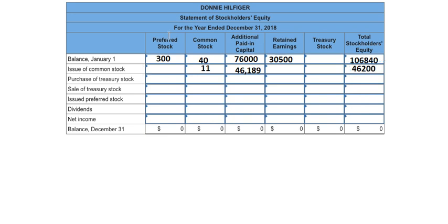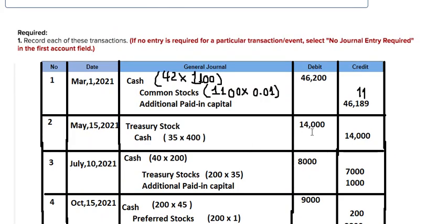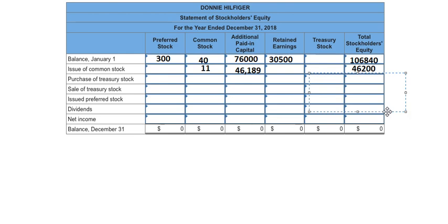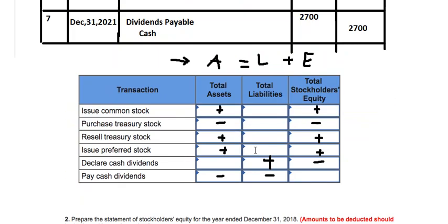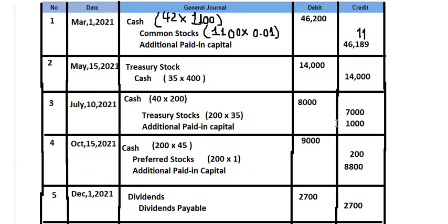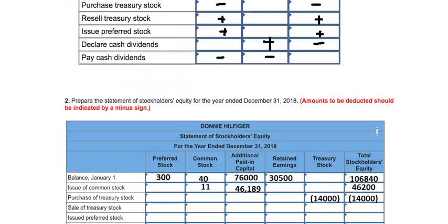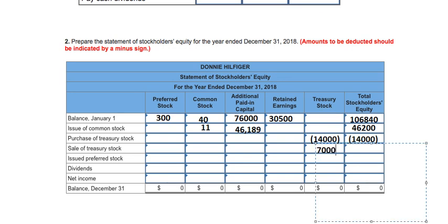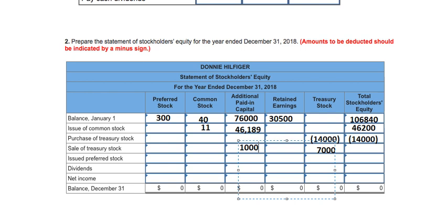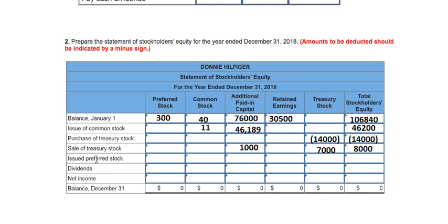For the purchase of treasury stock, treasury stock increases by $14,000 (reducing equity). For the resale of treasury stock, we increase the treasury stock reduction by $7,000 and add $1,000 to additional paid-in capital. For issuing preferred stock, we add $200 to preferred stock and $8,800 to additional paid-in capital.